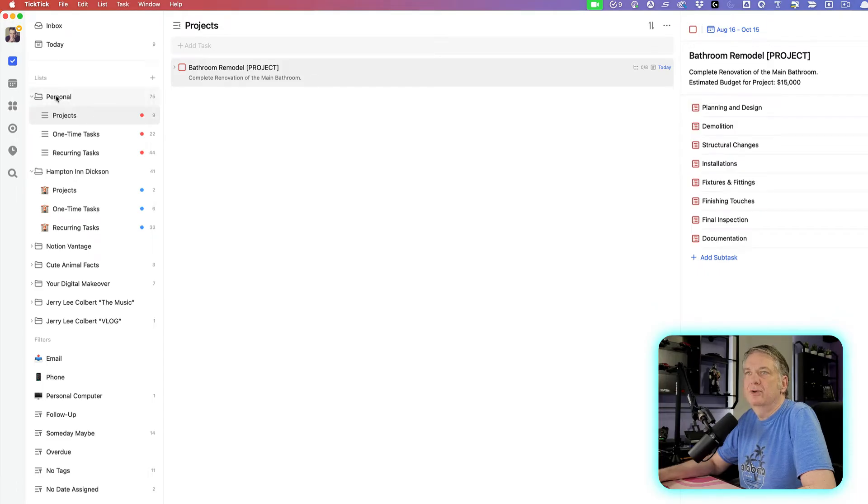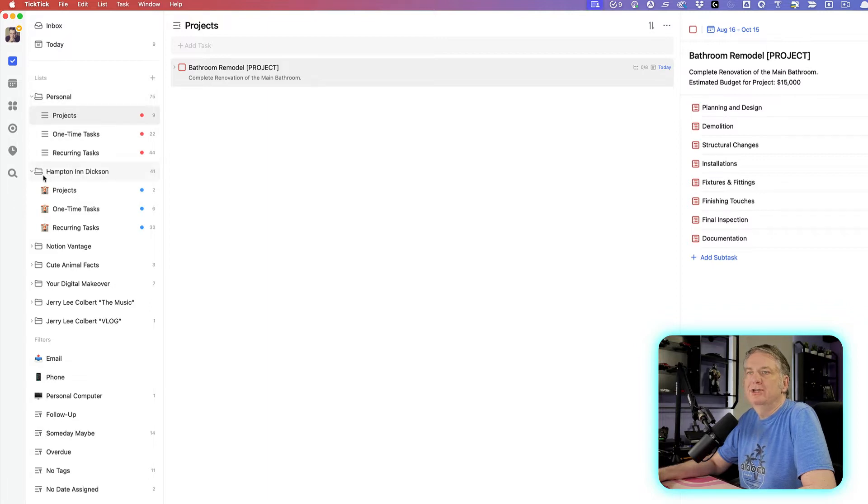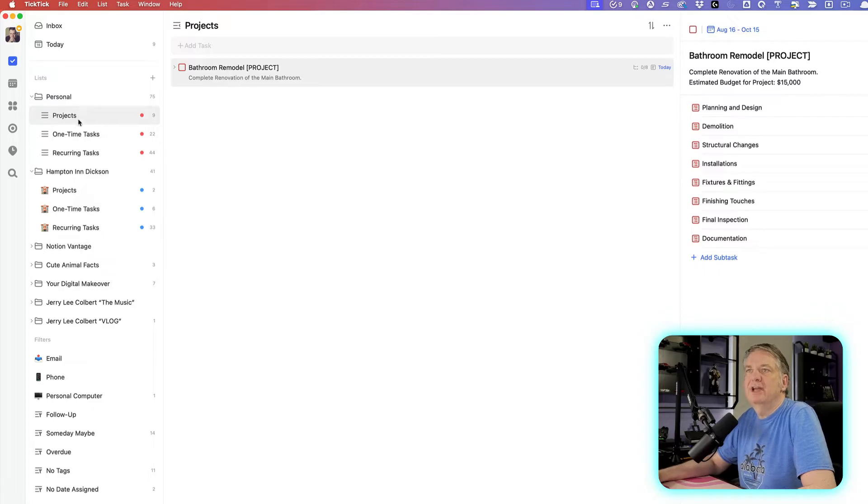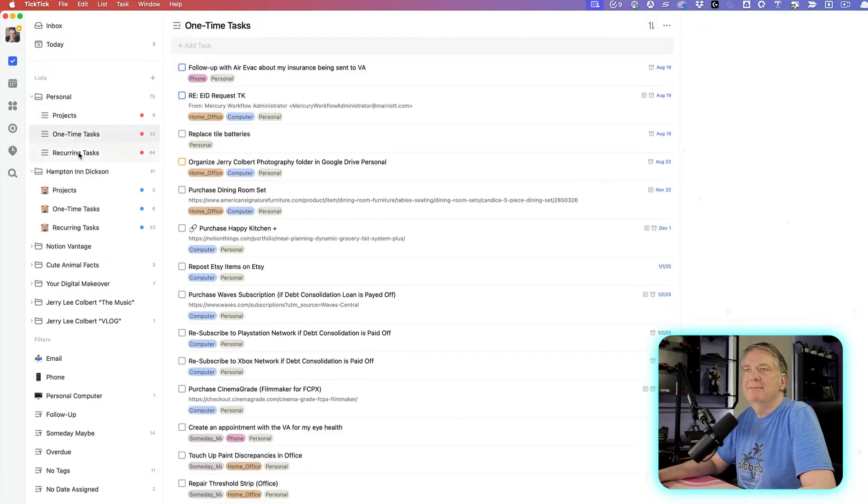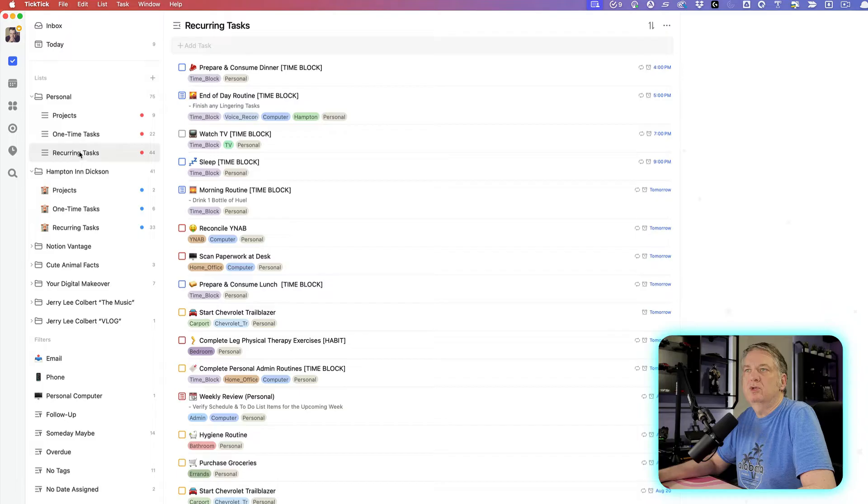Under the actual folder, right? So you've got a personal folder, you've got a day job folder maybe, or maybe some side hustle folders, and then under each one of these, you have projects, one-time tasks, and then, of course, reoccurring tasks.